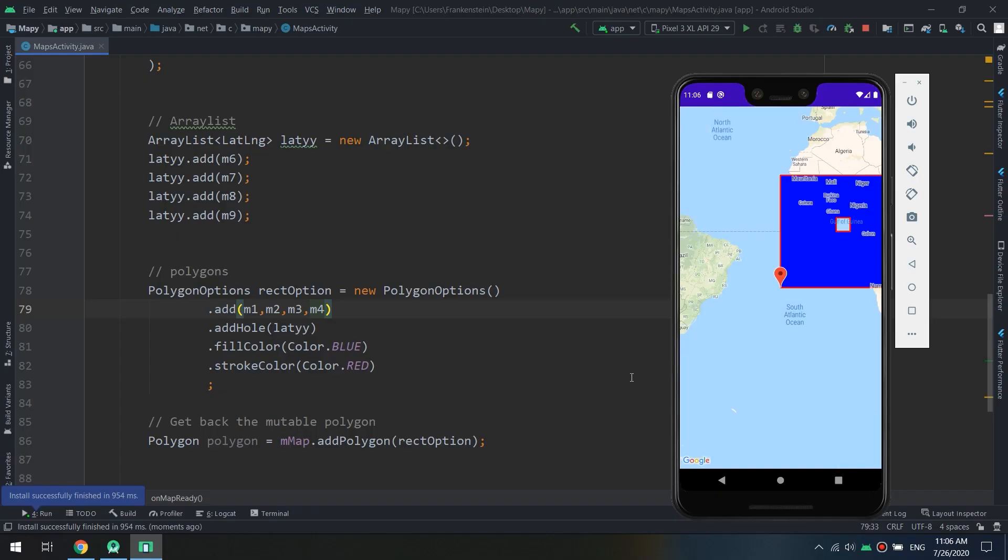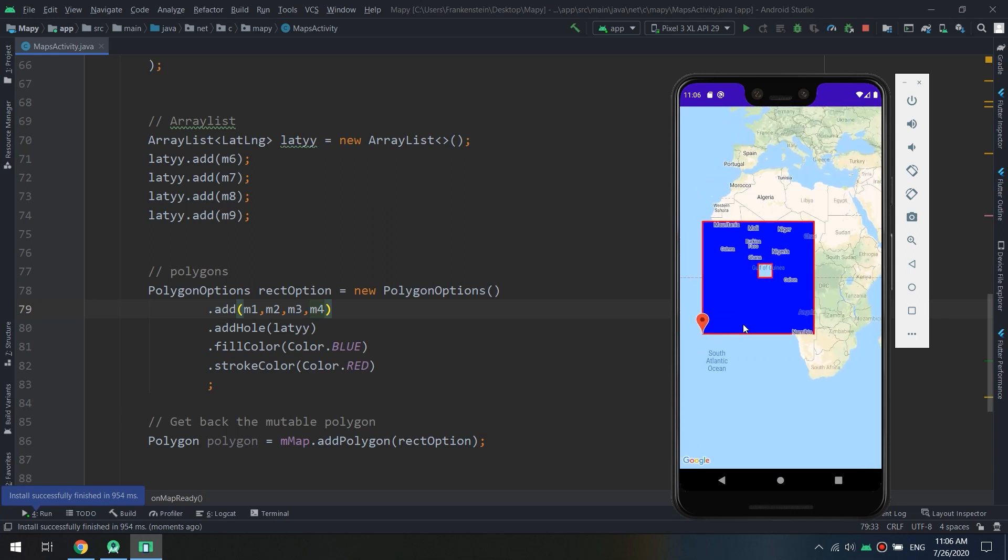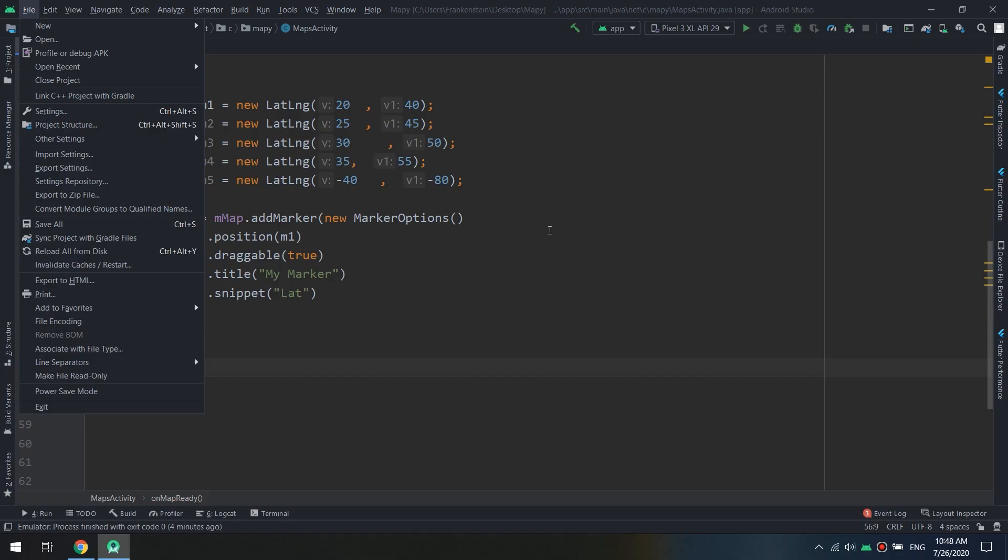We will learn how to create and customize polygons in Google Maps. We have learned about polylines, so polygons are objects similar to polyline objects in that they consist of a series of coordinates in an ordered sequence. However, instead of being open-ended, polygons are designed to define regions within a closed loop with the interior field.